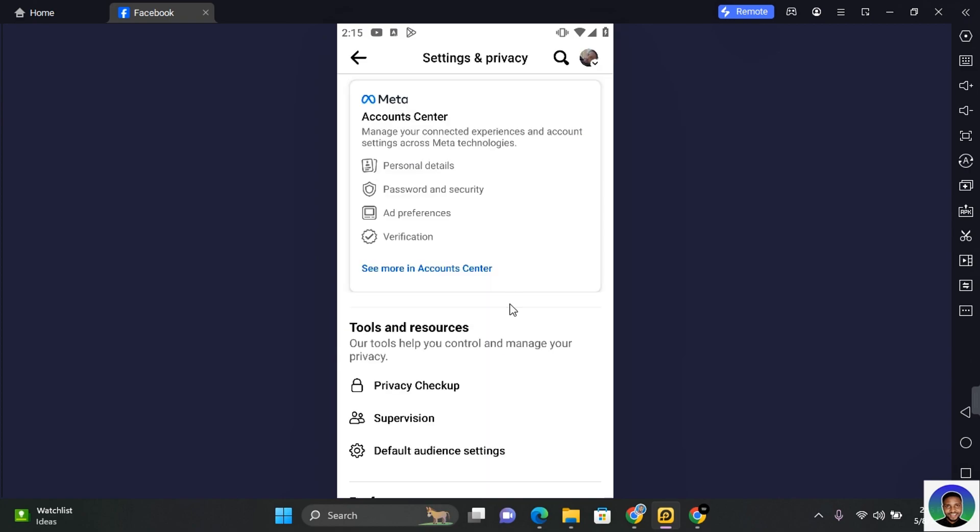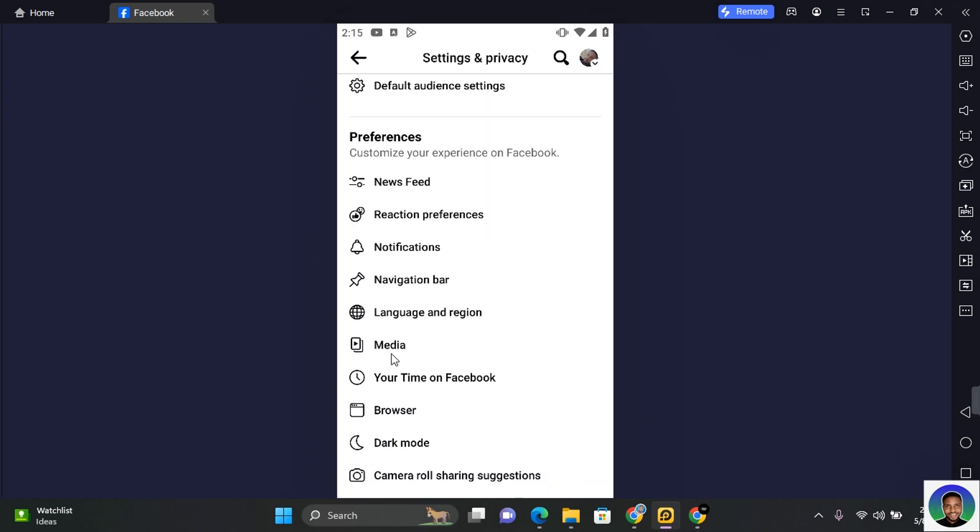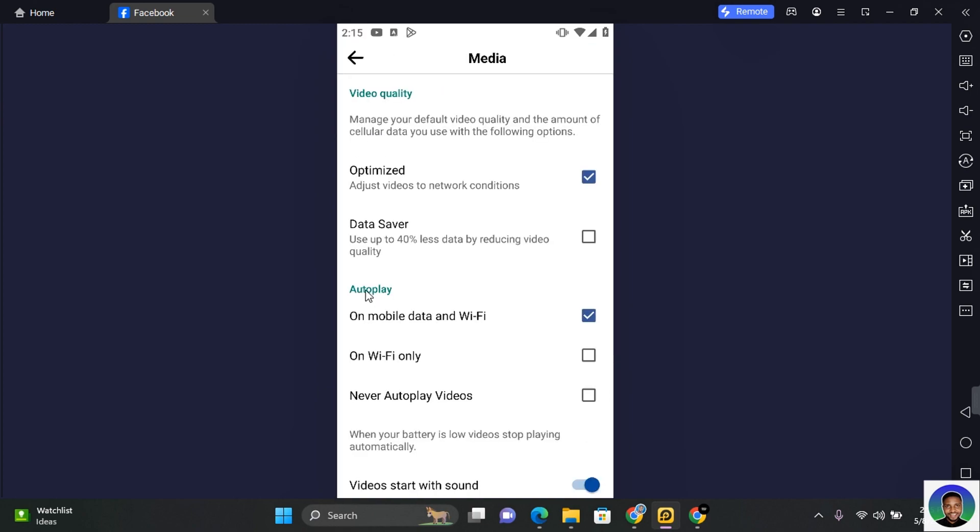Now tap on settings and then scroll down till you find media. Tap on media and on the media page, you will see autoplay.